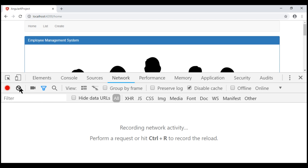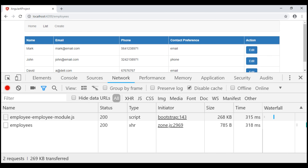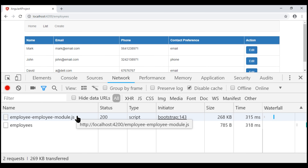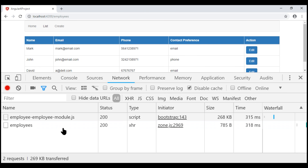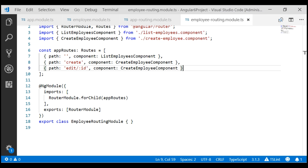Now let's clear everything under the network tab and navigate to the employees route. Notice now, in addition to the XML HTTP request which retrieves the three employees from the server, we also have our employee module downloaded on demand. Comparing with the earlier screenshot when we were not lazy loading, we only had one request and 785 bytes of data transferred. Whereas now, because we also have to load the employee module, we have two requests and 269 kilobytes of data transferred. So our employee module is no longer downloaded when the application first starts — it is lazy loaded only on demand whenever we first visit any of the three routes in our employee module.